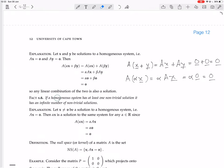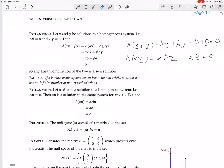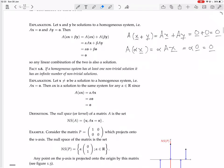Next fact: if a homogeneous system has at least one non-trivial solution, it has an infinite number of non-trivial solutions — which is what we just said. Because you can take that solution X, multiply it by any scalar alpha X, and the result is still a solution. We've already done that argument.